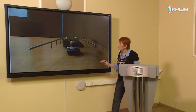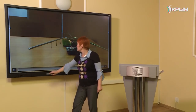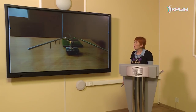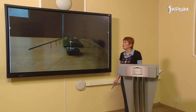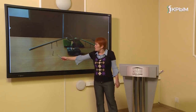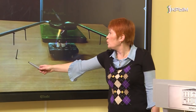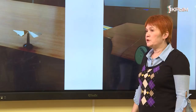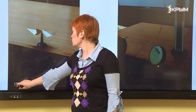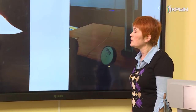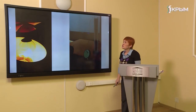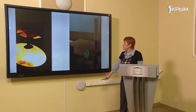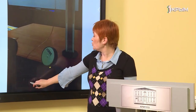Опыт: нагреваются два стержня — из стали и латуни. На стержни прикреплены металлические гвозди с помощью пластилина. Стержень, который быстрее передаёт тепло, быстрее теряет гвозди. По видео видно, что большей теплопроводностью обладает сталь. Опыт с конвекцией: лёгкая бумажная вертушка на столе не вращается, но над лампой накаливания конвекционные потоки заставляют её крутиться.